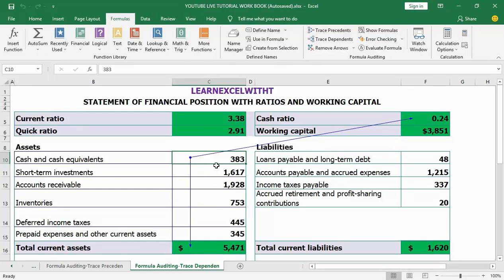Blue arrows show cells that have no errors, whereas red arrows show cells that cause errors. Here we don't have any errors, so that's why we are seeing blue arrows — the formulas are all correct.